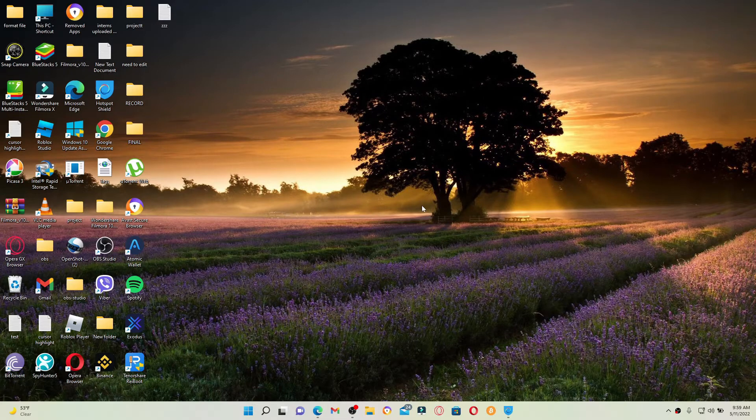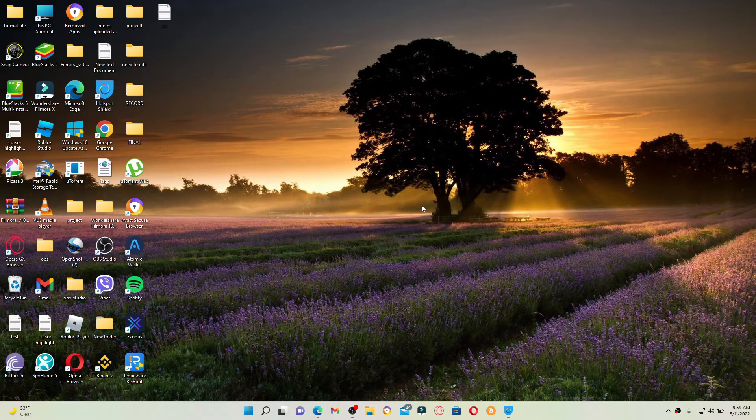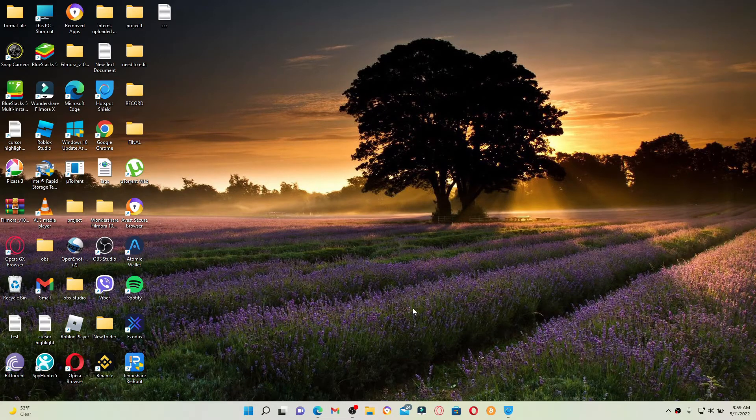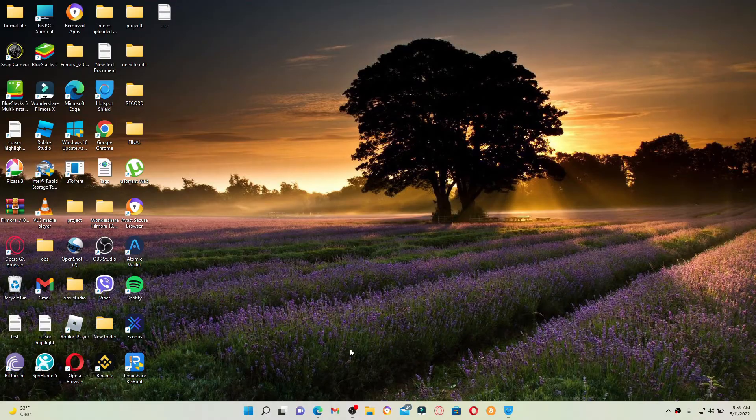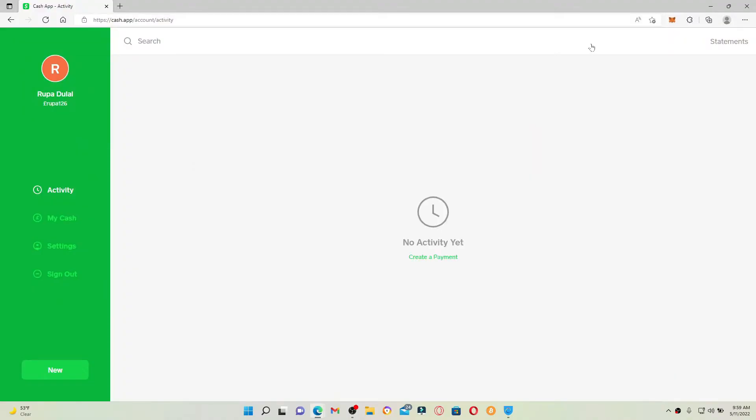If you want to reset your current PIN or password for your Cash App account, then first open up your web browser and log into your Cash App. Once you're inside your Cash App account, go to the settings menu at the left-hand side of the screen and click it.